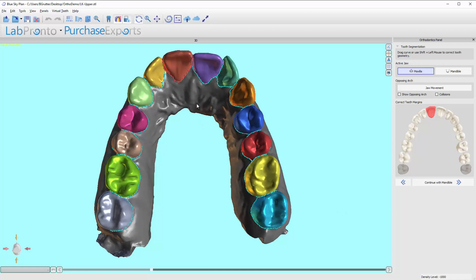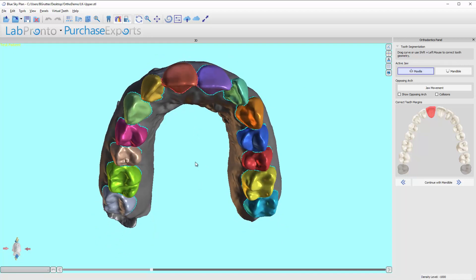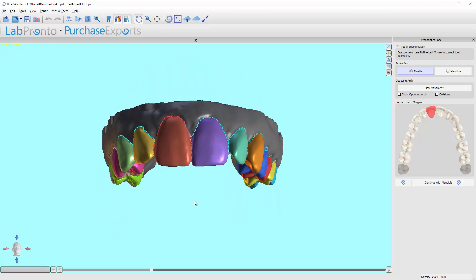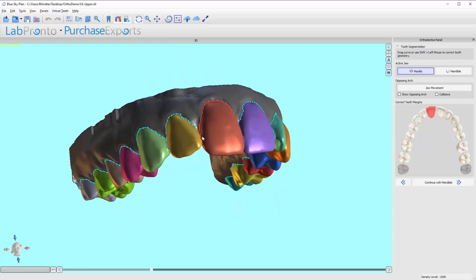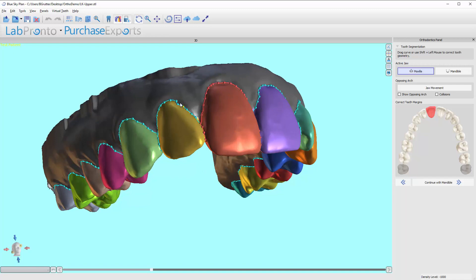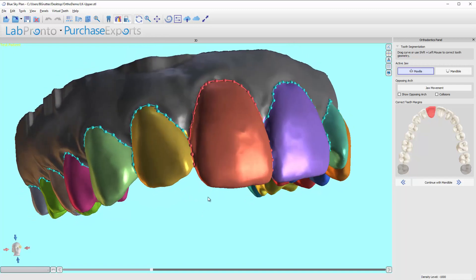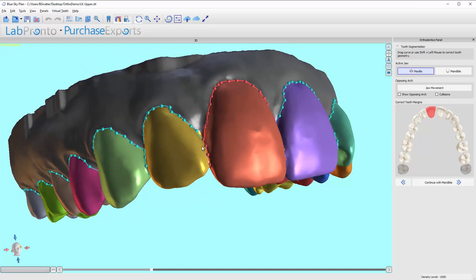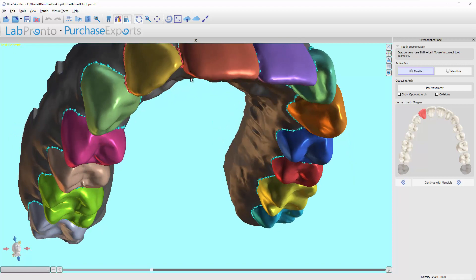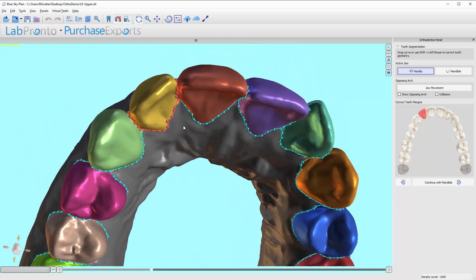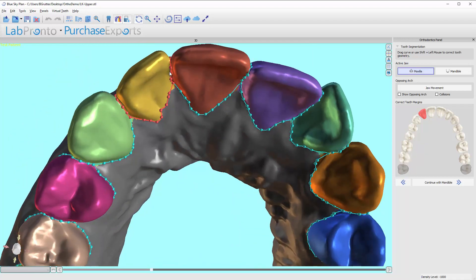We are now in the margin segmentation or tooth segmentation part of the module. If you've used the software before, we had some issues with the embrasure areas and had two separate lines. Notice that now this red line is continuous with this one — these nodes are actually attached and the lines, interproximately, are merged. That makes it very nice for teeth that are touching because now the software just slices between them.